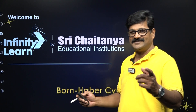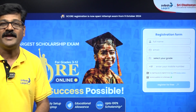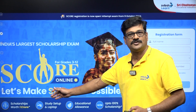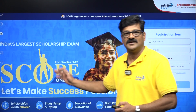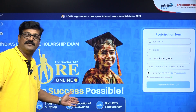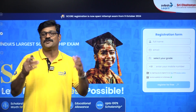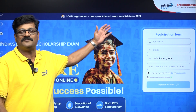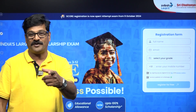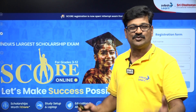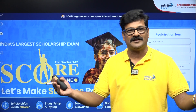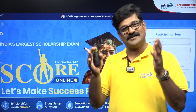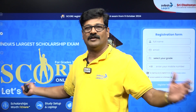Before going for Born-Haber Cycle, Infinity Learn is offering the SCORE examination, India's largest scholarship examination. It is going to provide you scholarship worth one crore rupees, a study setup, a laptop, educational allowances, and up to 100% scholarship. The description box link is available — click it, fill the form, and write the examination. This exam is for any student, whether from Infinity Learn or any other school or institute, and it is purely online — you can sit at home and write it.